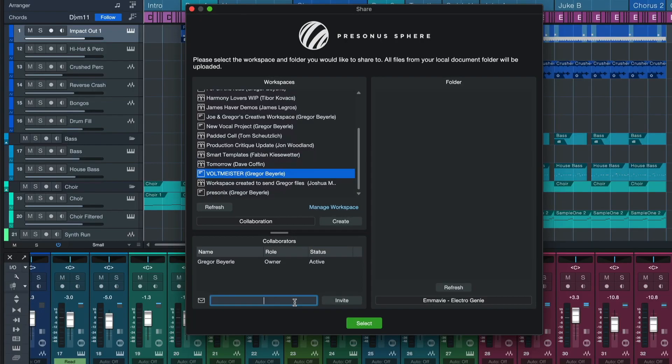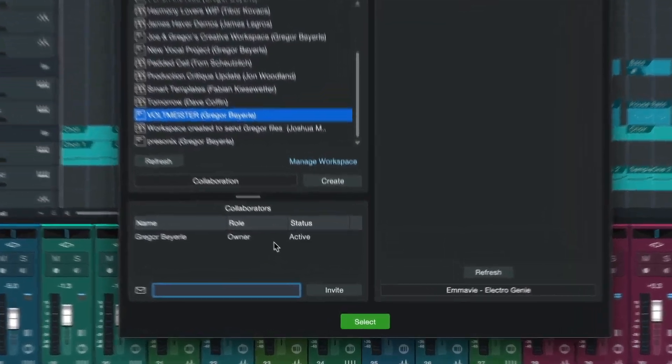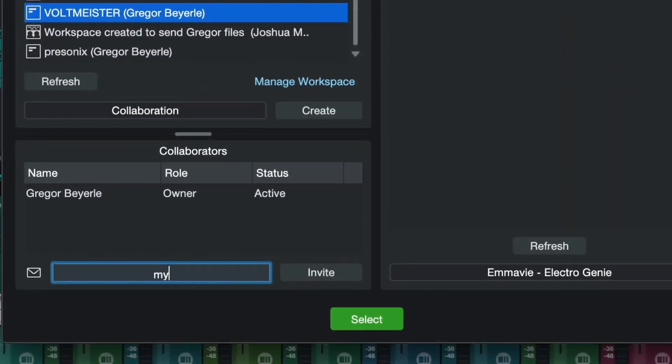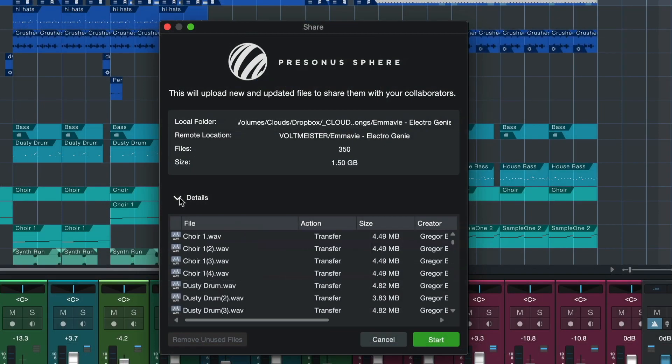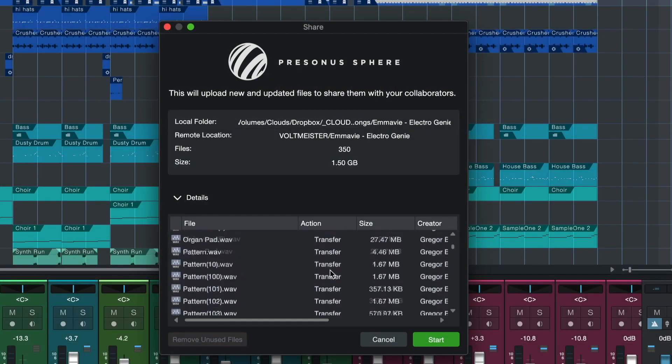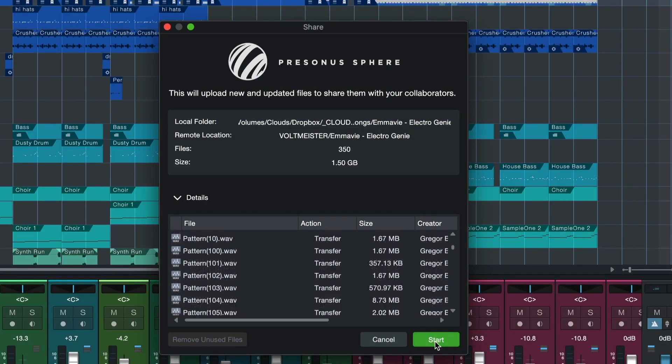Working on the project together as a team doesn't even require all members to be PreSonus Sphere members. Once a PreSonus Sphere member has created and shared their workspace and shared the original document, any Studio One 6 user will be able to collaborate with them.